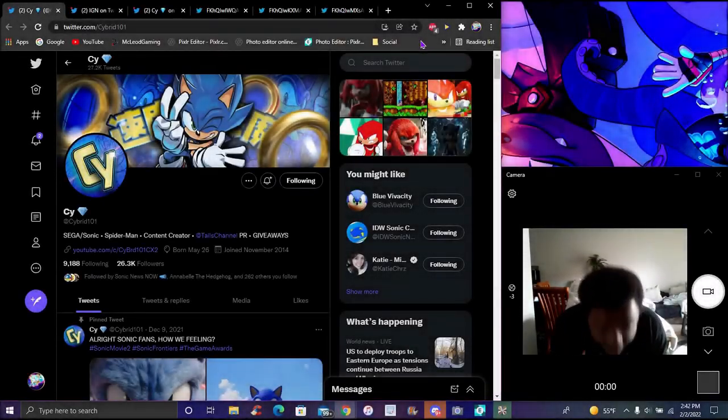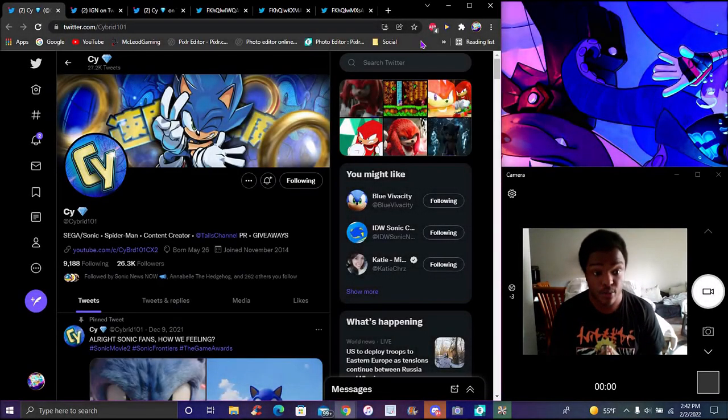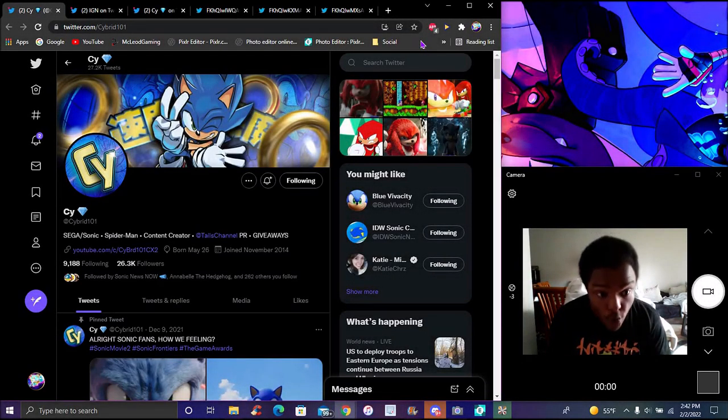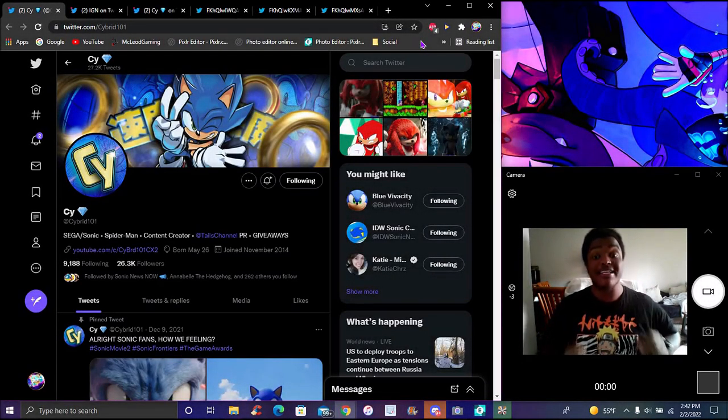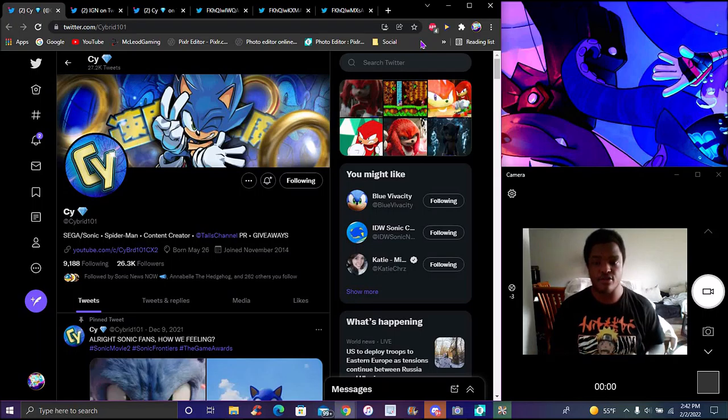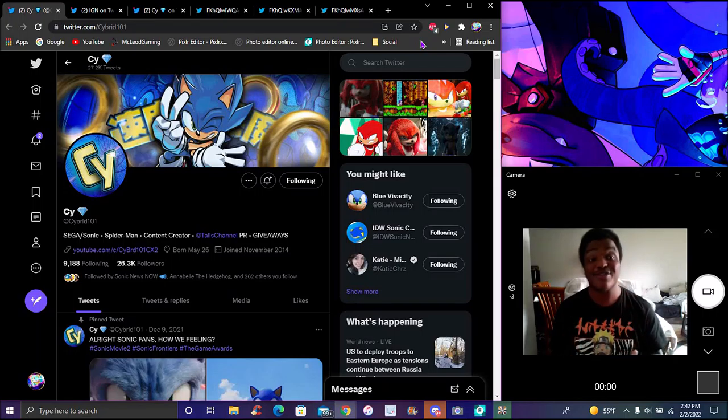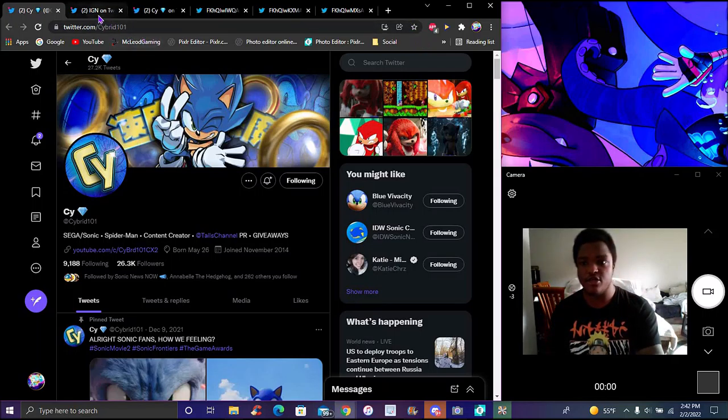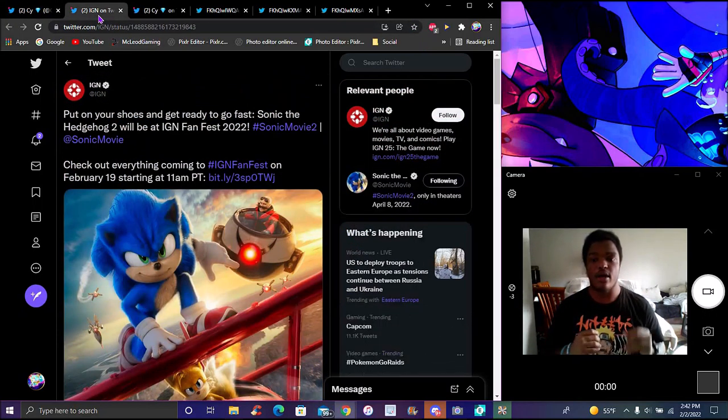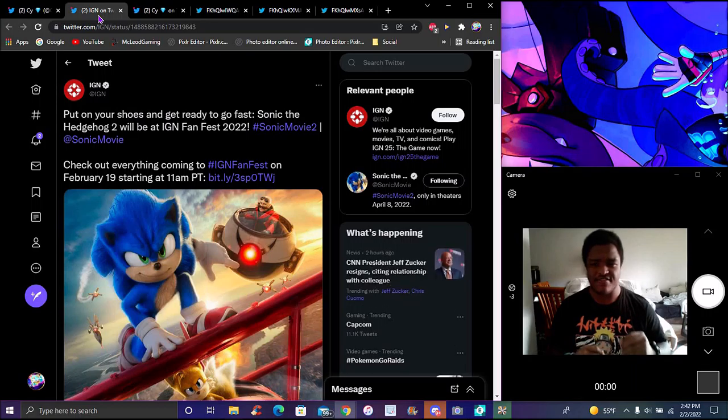Yes, finally! So we did get some new Sonic Movie 2 news. They've got a lot of info, and IGN too as well, because we got the new IGN Fan Fest.